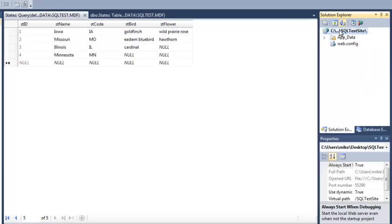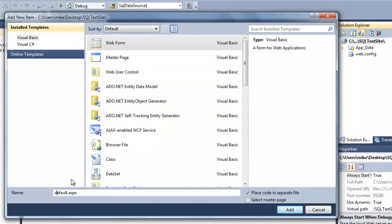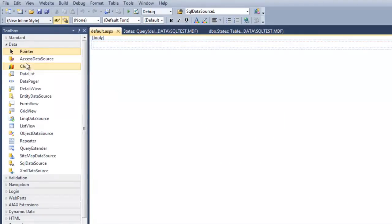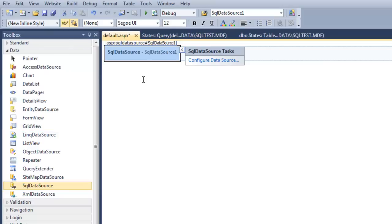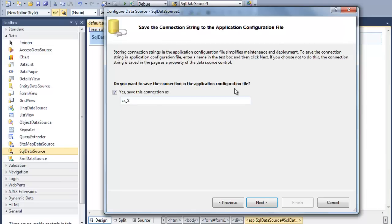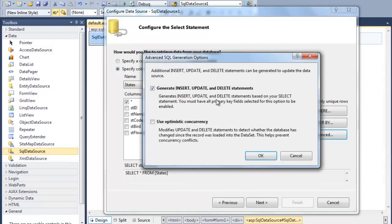Now I'll jump back to Solution Explorer and add a new item — a Web Form. Just like before I added an Access data source, now I'm going to add a SQL data source and configure it. There's no connection string yet, so I'll make a new connection and pick the database. I'll save the connection string as 'SQL Test'. Under Advanced, I'll generate the insert, update, and delete statements. Note: if that option is grayed out, you probably don't have a primary key specified — go back and set one.